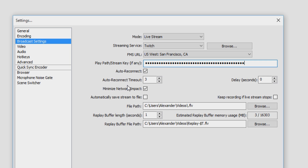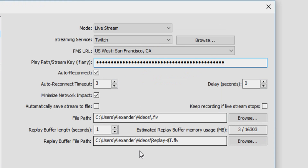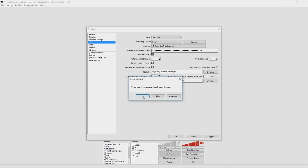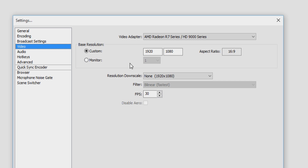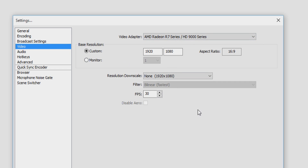The auto-reconnect timeout is about three seconds — if you go offline it reconnects again in three seconds. Leave everything else as it is. That's it for the Broadcast Settings part. Save it and go to Video.